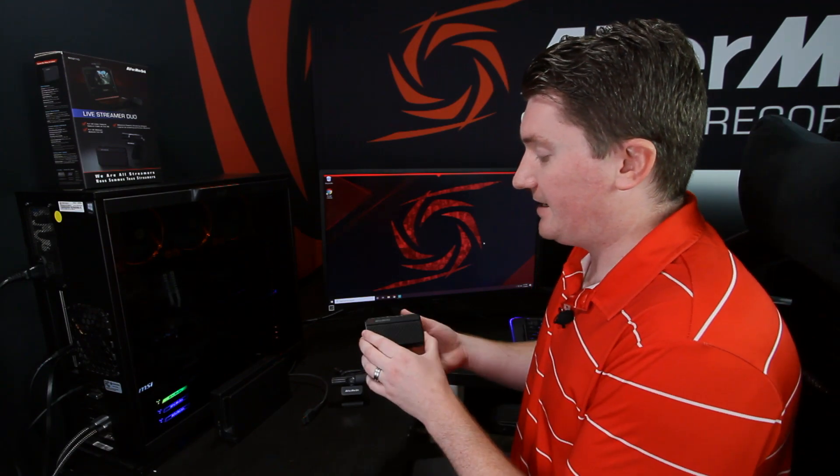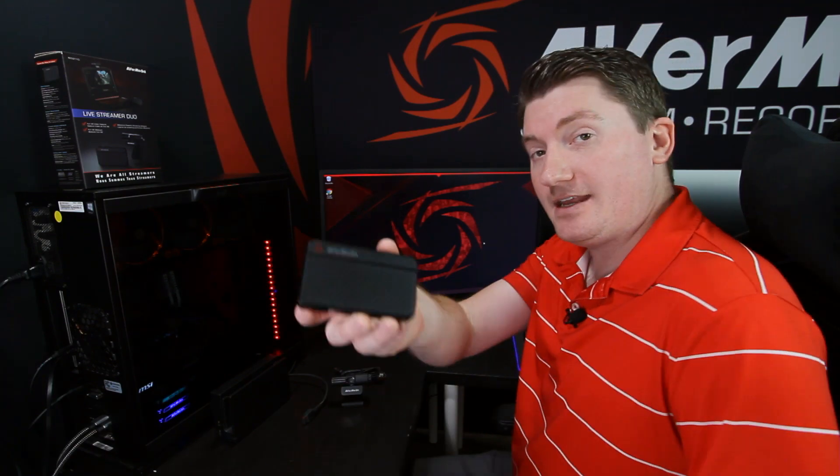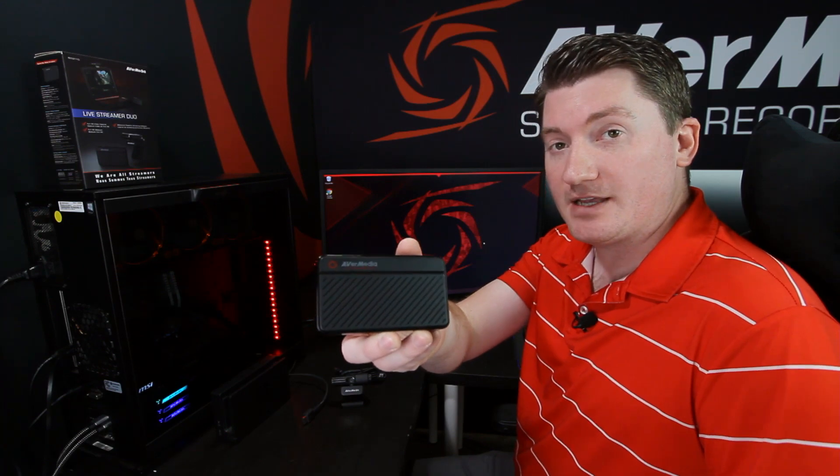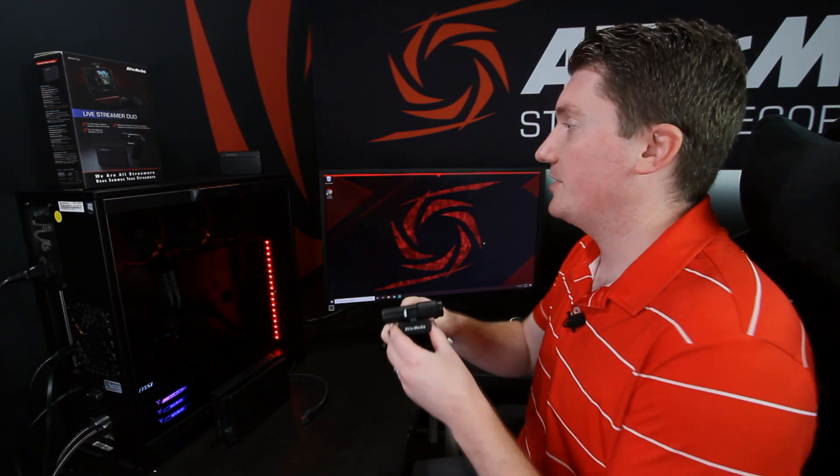What's up guys, today I'm going to show you the Live Streamer Duo or BO311D. This is a bundle that contains a 1080p 60fps capture card, the Live Gamer Mini, as well as a full HD webcam, the Live Streamer Cam 313.